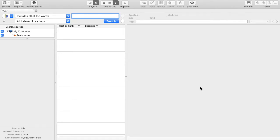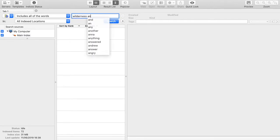Welcome to Foxtrot Personal Search Introduction Tutorial. Let's search for Wilderness Animal.